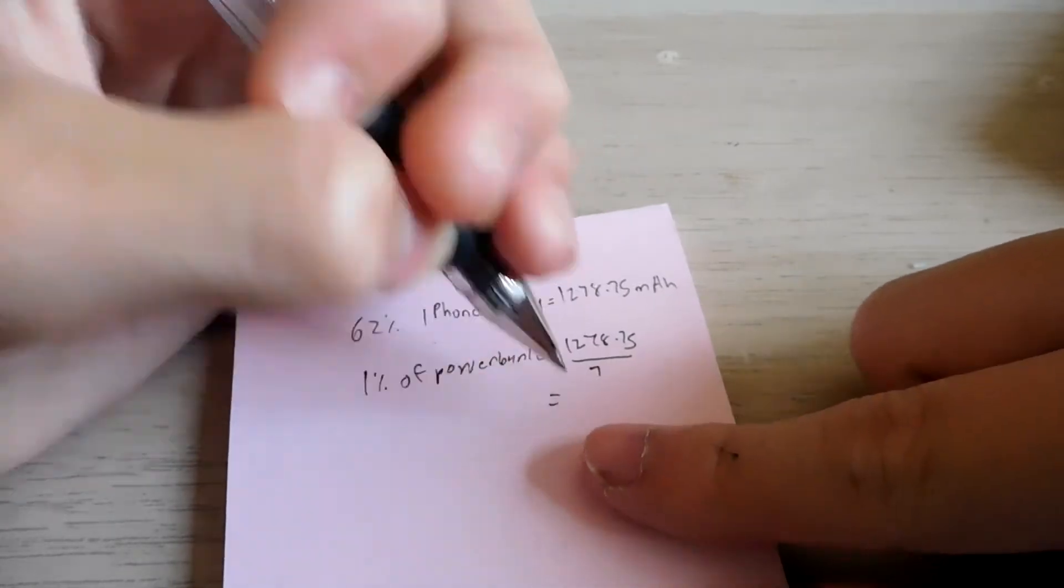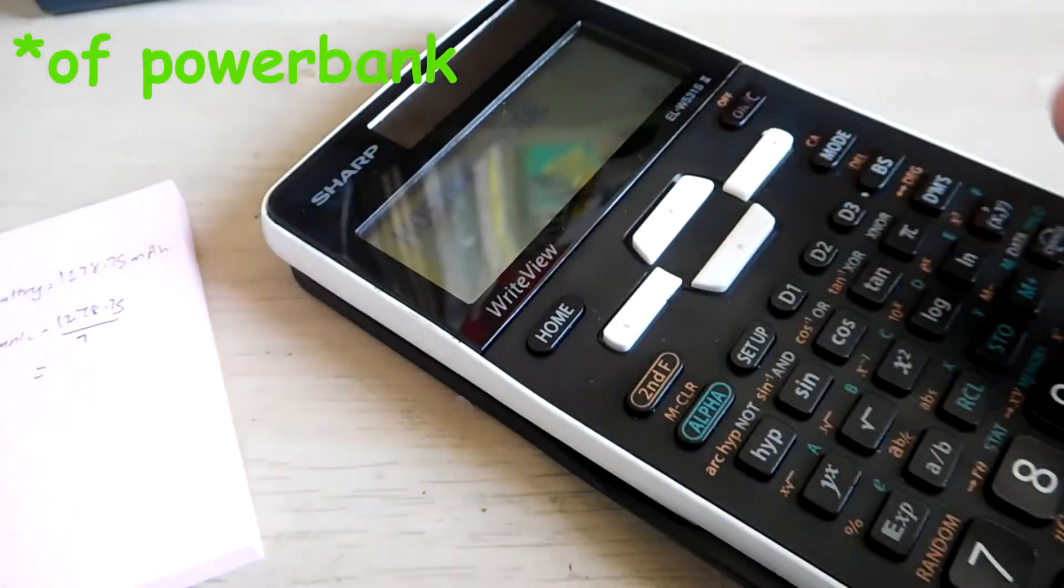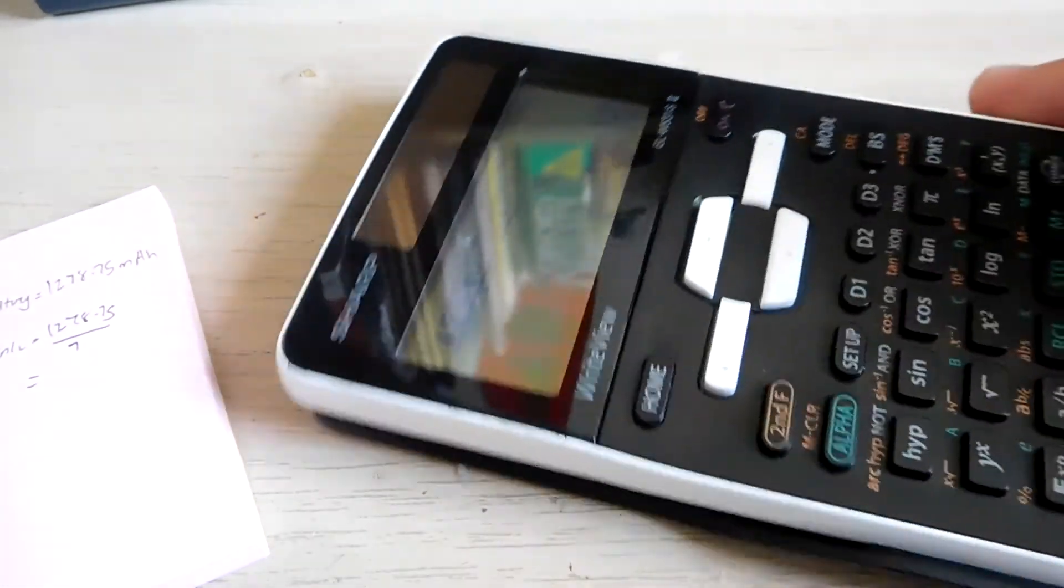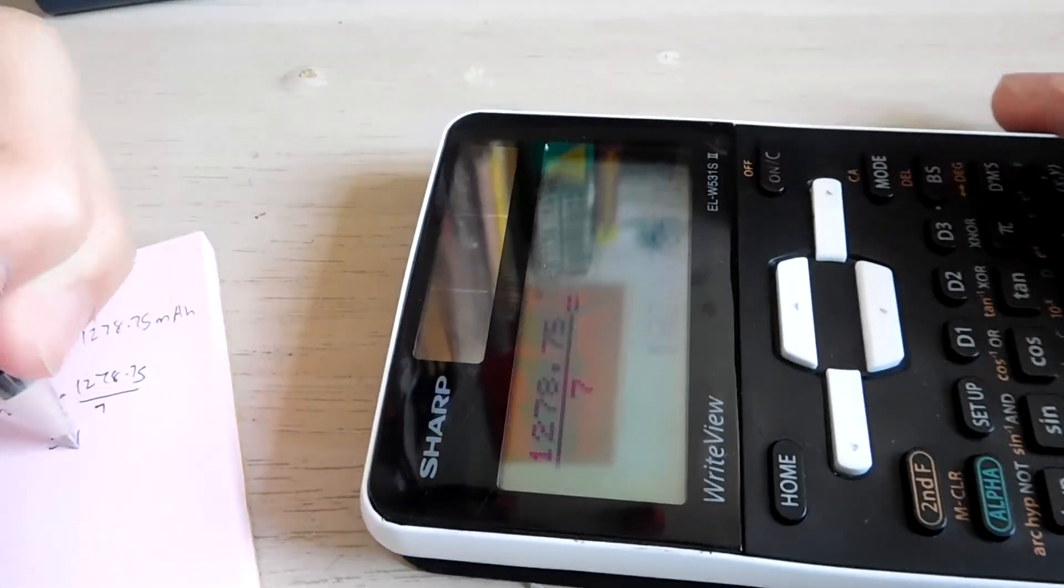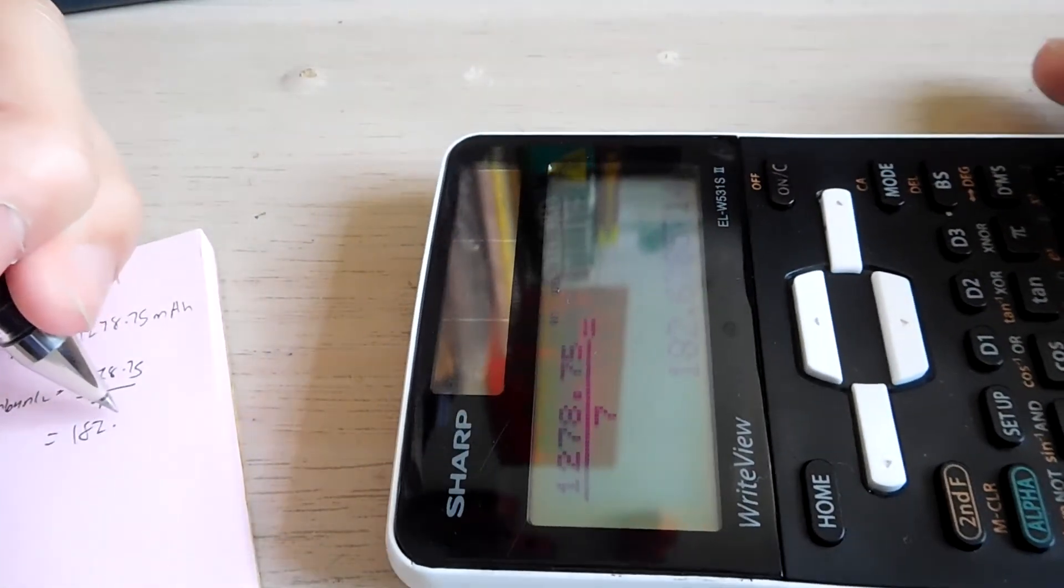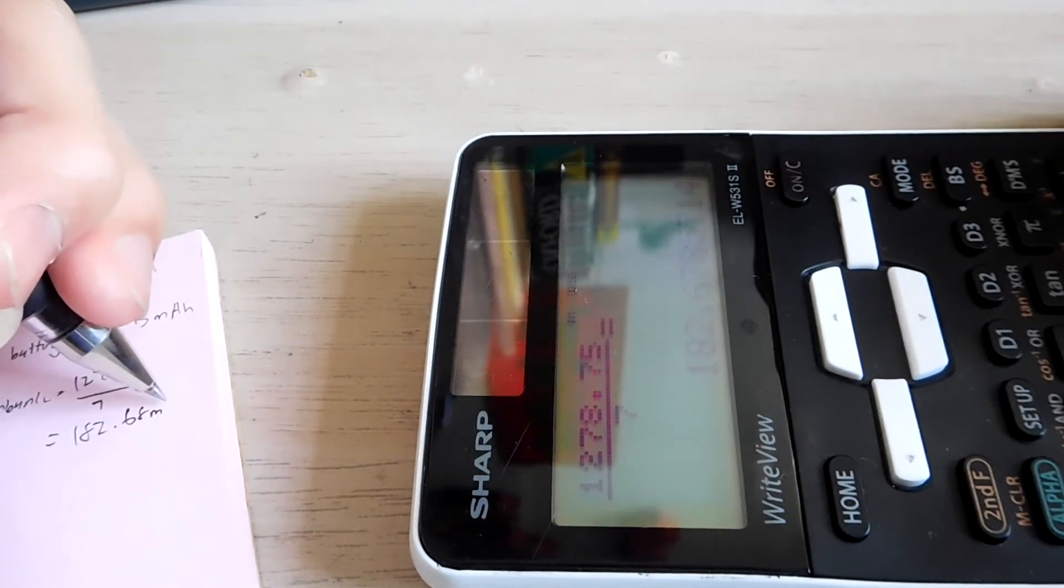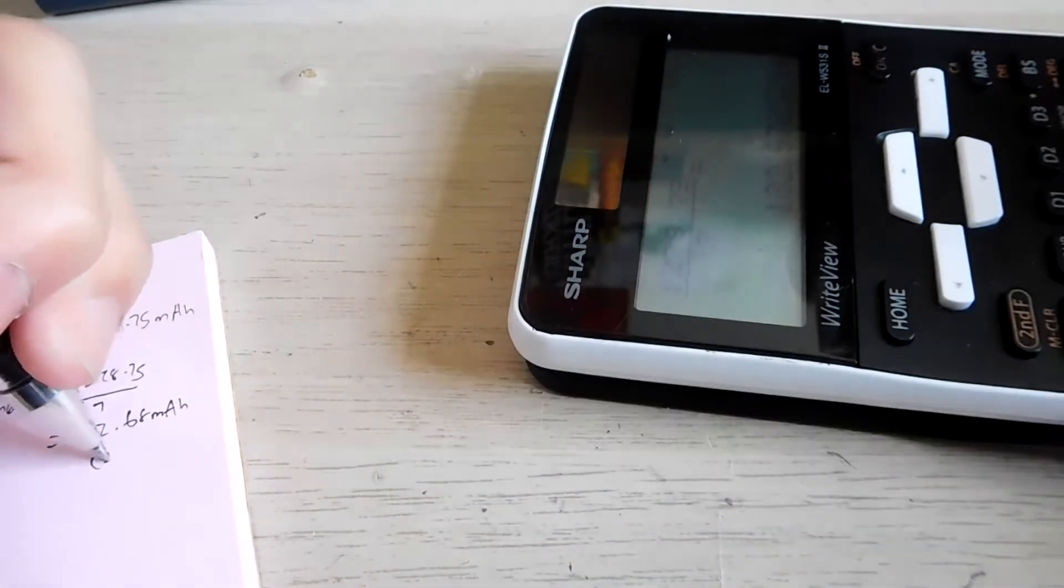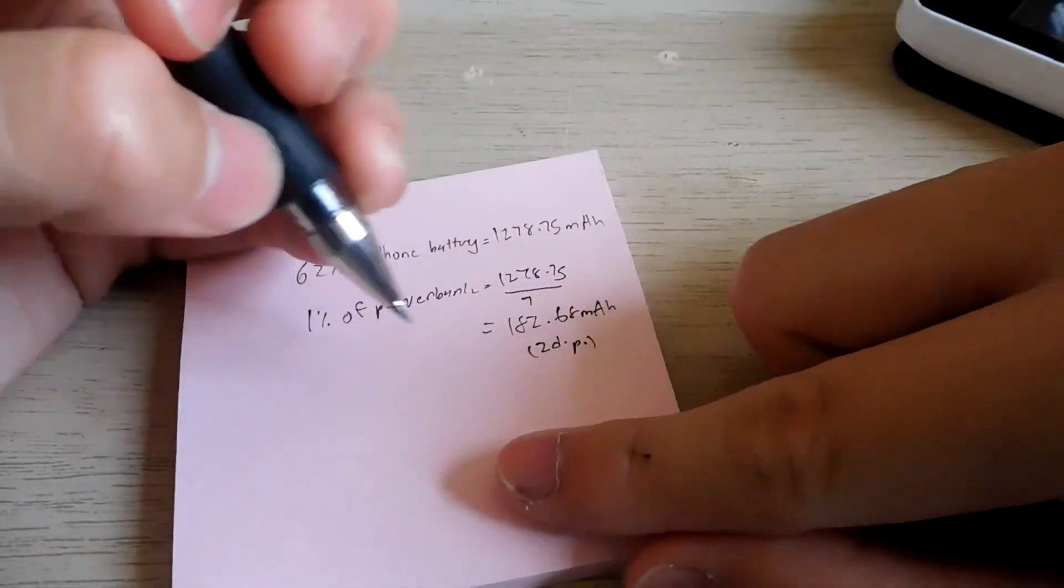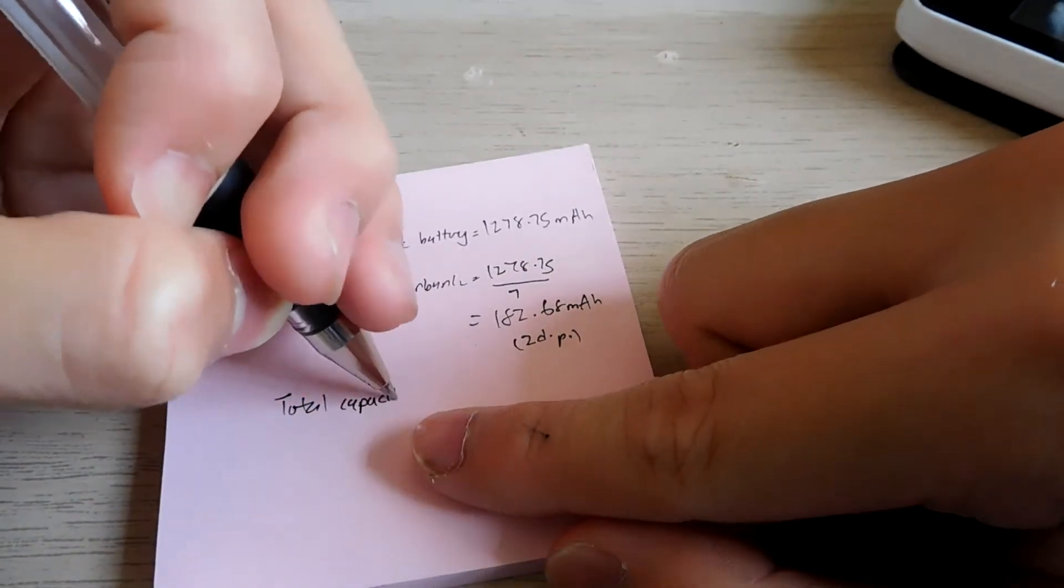So you can see that each percent of the power bank gives you around 182.68 mAh. Let's just say corrected to 2 decimal places. So to find the total capacity we just multiply it by 100 and that's your battery capacity.